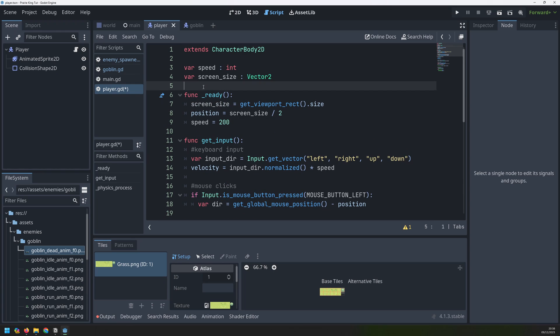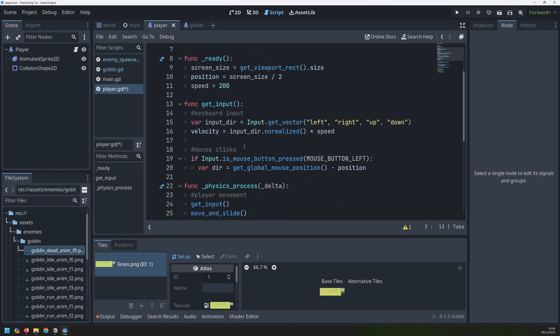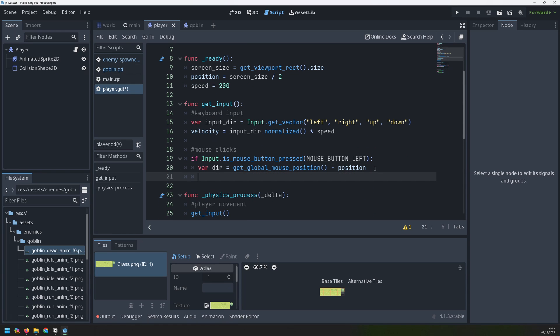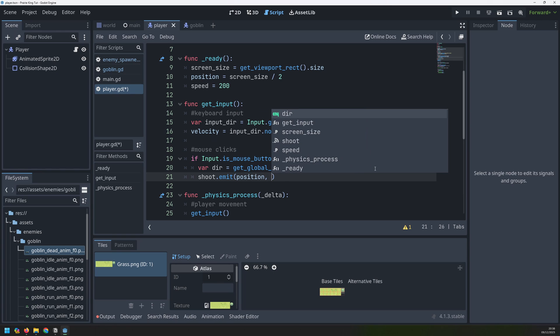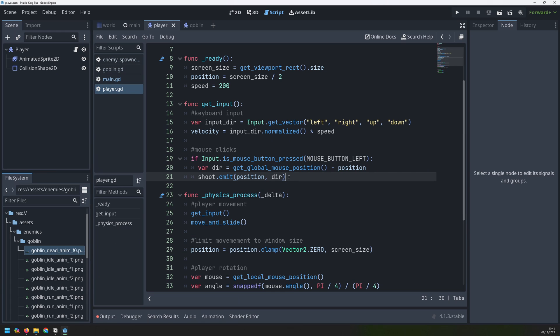We'll go up to the top here, and we'll define a new signal called shoot. Now, whenever I click the mouse to take a shot, I can emit that signal. So I'll say shoot.emit, but I can actually pass arguments inside of this as well. So I need to pass in the player's position, because I need to know where the bullet is going to originate from, and also this direction variable. Now that we have a way of detecting these bullet shots, we need to create the actual bullets.